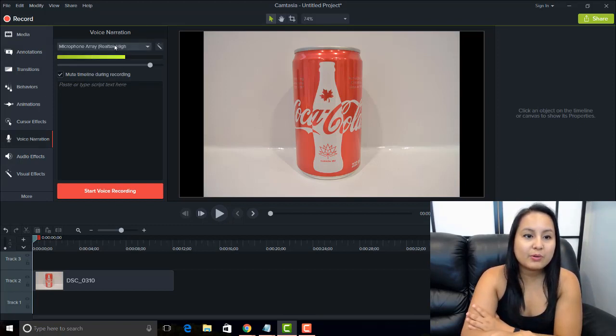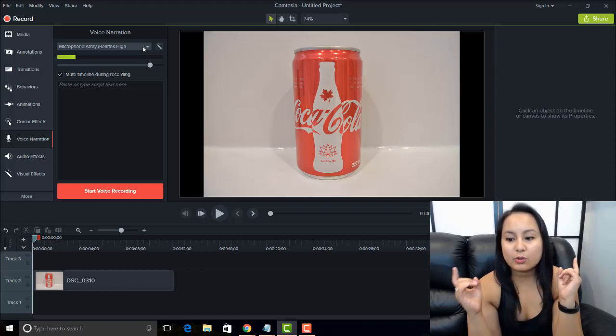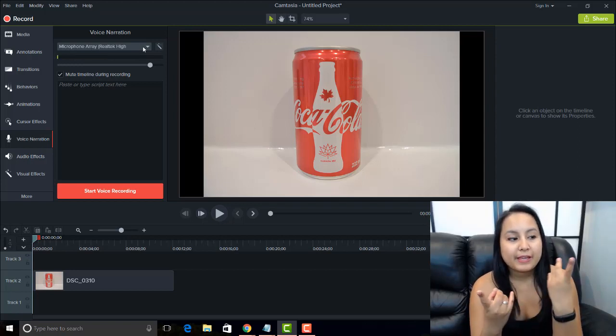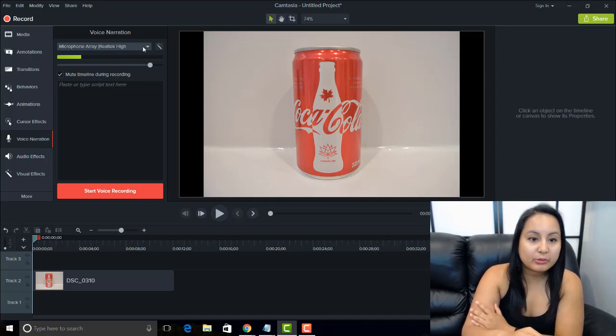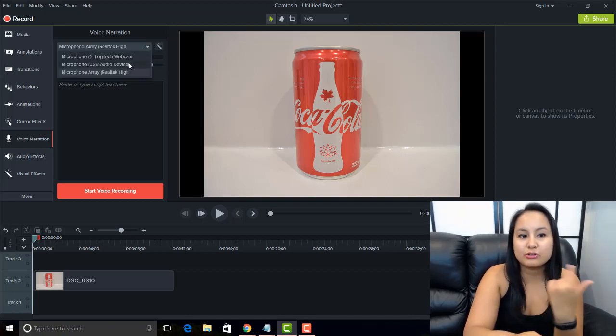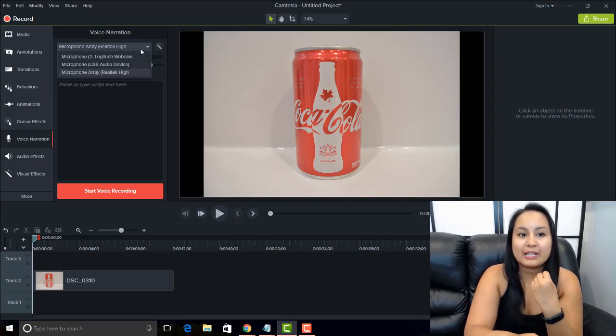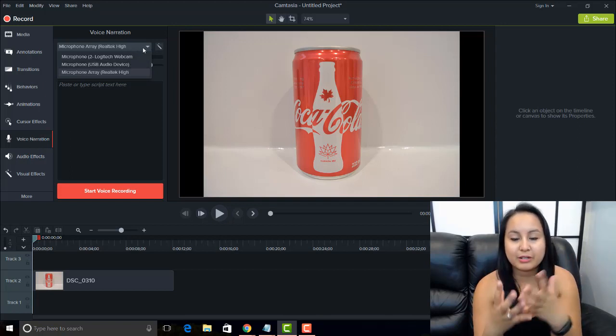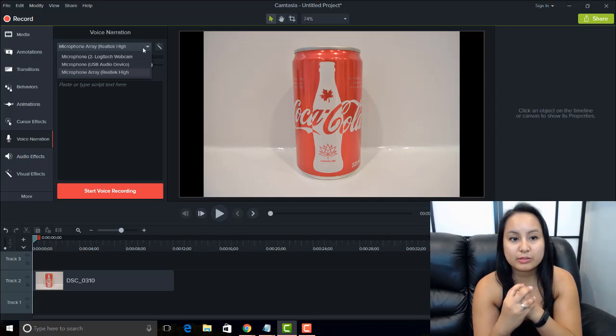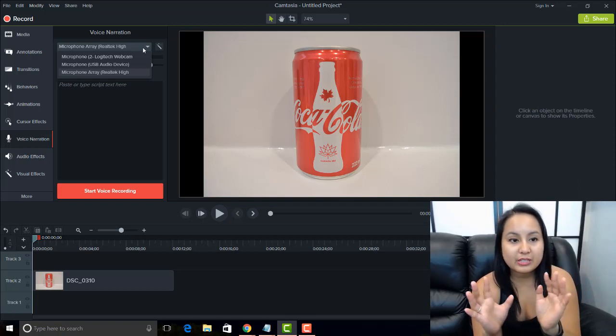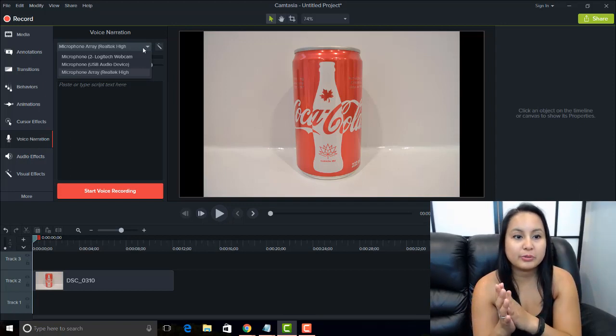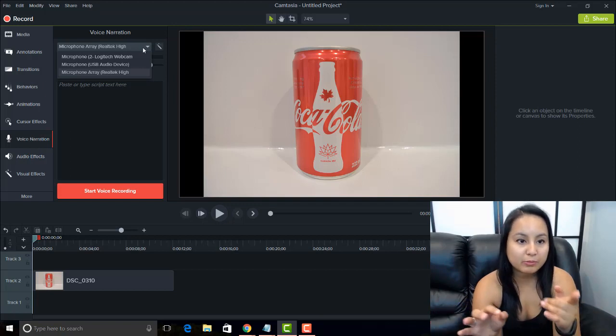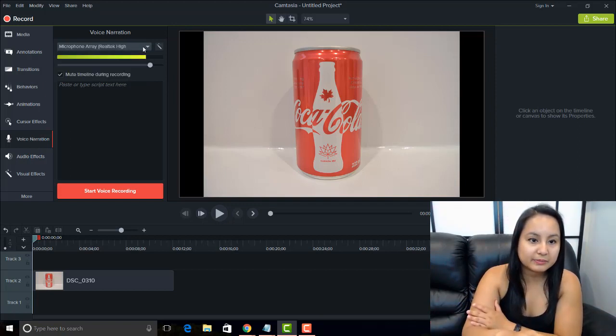So right now, the microphone that is set to record is the one that's on my laptop. If you have another microphone, like a USB microphone, you need to choose that. So right now I can't choose a USB microphone because it is recording me speaking right now with the Camtasia screen record. So for this exercise, I'm going to use the microphone on my laptop, which is this one right here, the one that is selected.